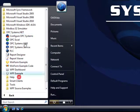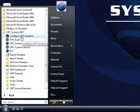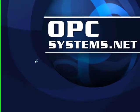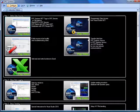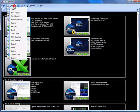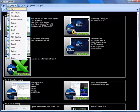We'll do that using the configure application found under the OPC Systems.NET program group. You will first want to learn how to set up your alarm limits using the alarm limit video that uses the tag configuration.